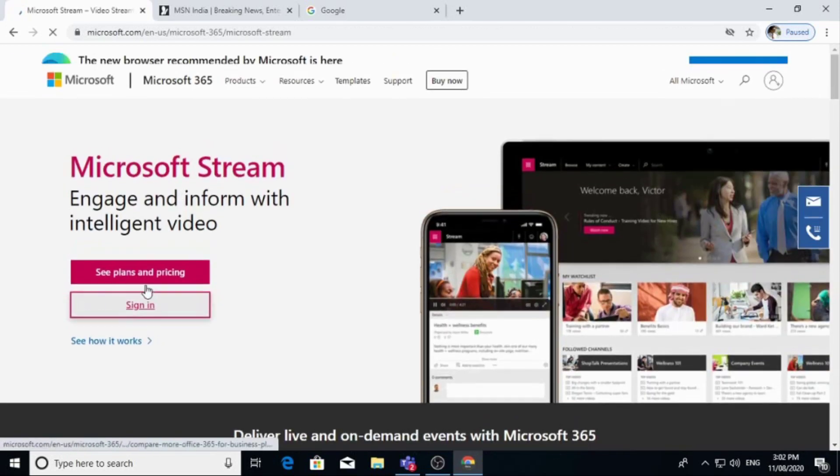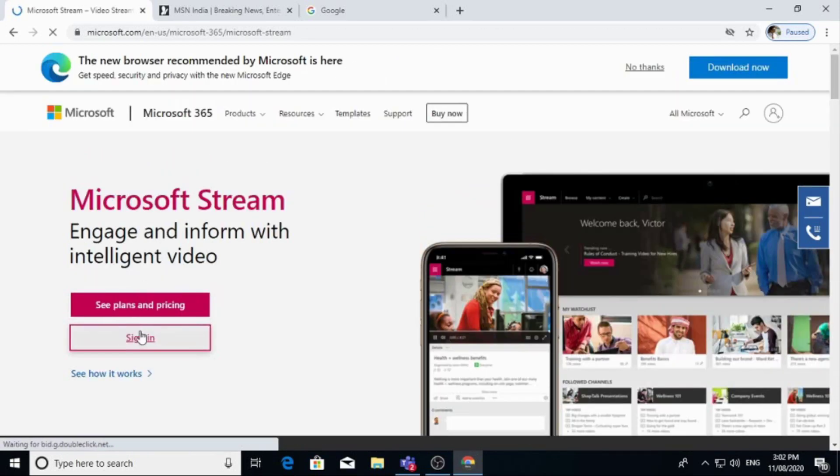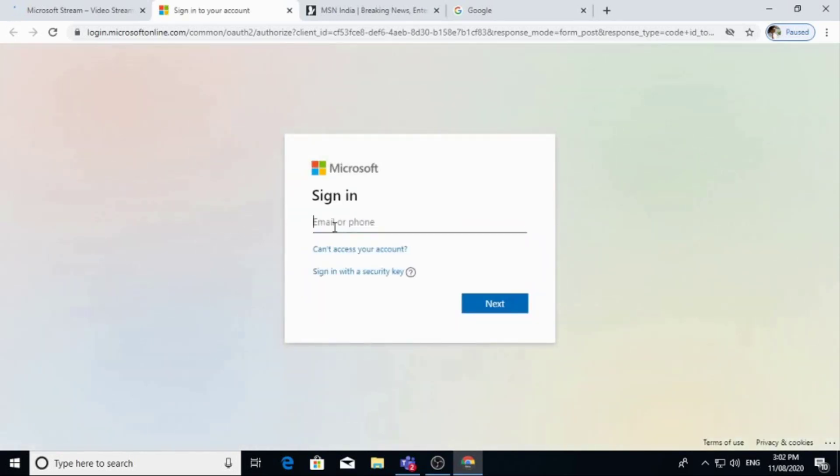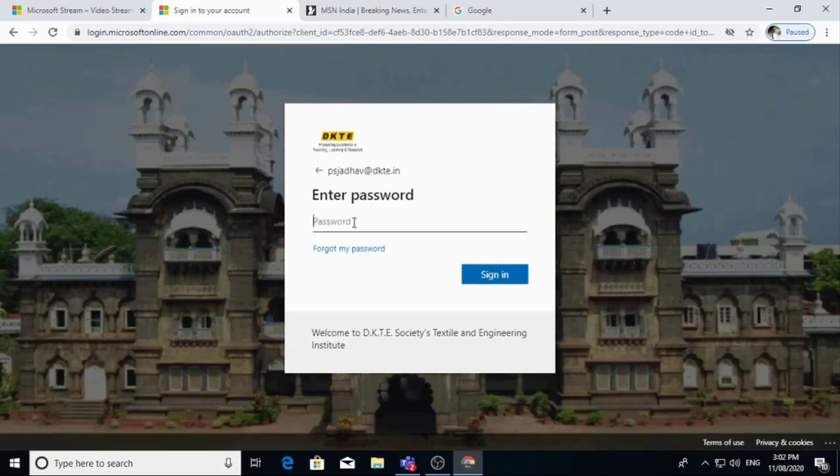Then sign in with your user ID and password. Put your password.